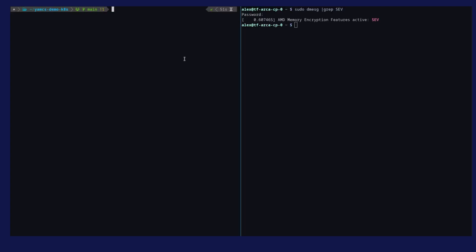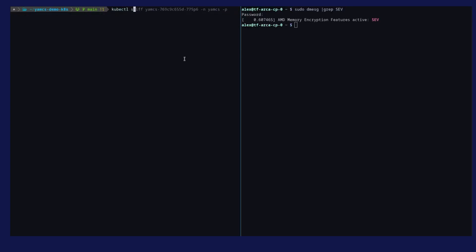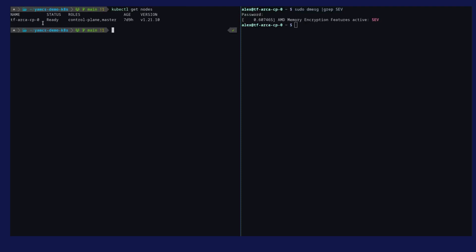Here I'm on my local PC. I have my node where I have my control plane — it's a master node. I can also deploy my workloads since it can act as a worker node as well.